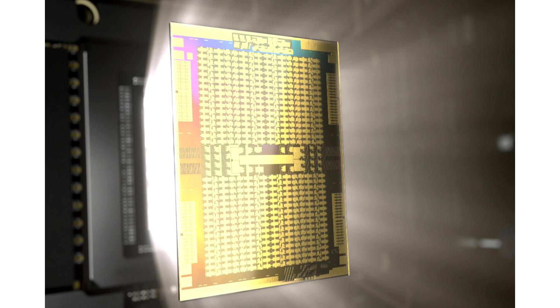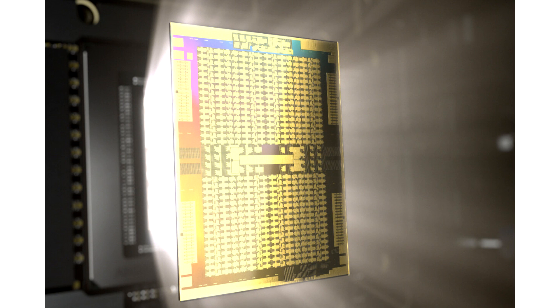it seems like Instinct MI200 GPU is going to feature a multi-chip module design with the new CDNA2 GPU architecture.